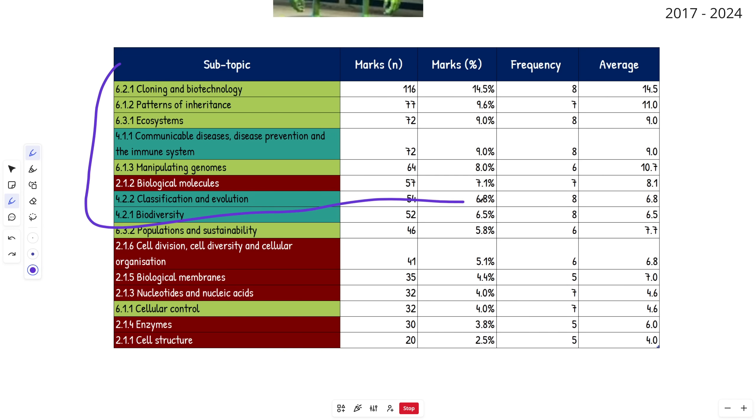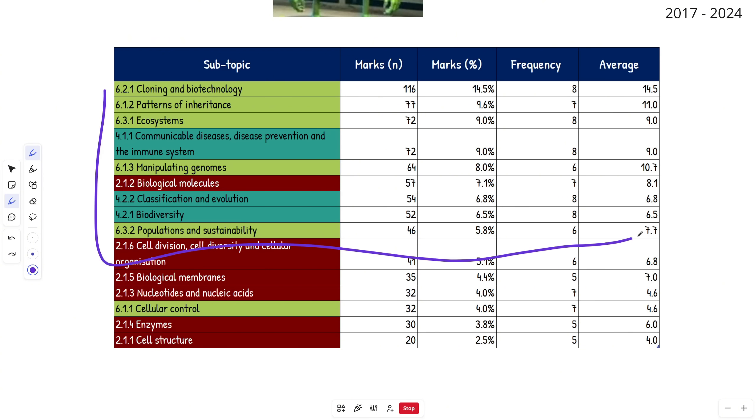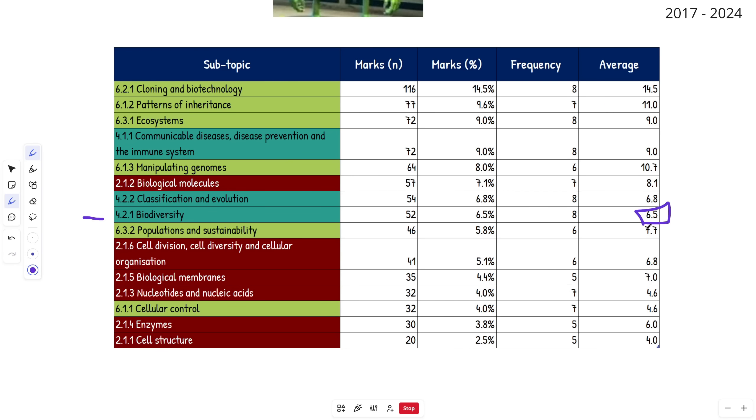If you absolutely destroy Cloning and Biotechnology, Patterns of Inheritance, Ecosystems—the first few highest topics, maybe like half of them—you are going to put yourself in such a good position for the exam. Even if one of them doesn't come up or comes up for low marks, it's likely that marks will shift to one of the other high-yield topics.